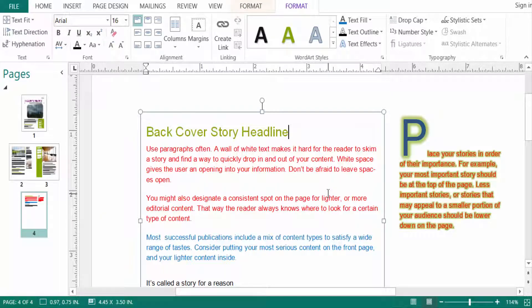You can change the text box formatting by selecting the shape fill color. I hope you learned how to edit text in Microsoft Publisher. I hope you enjoyed this video — thanks for watching, and don't forget to subscribe, like, comment, and share. Thank you!